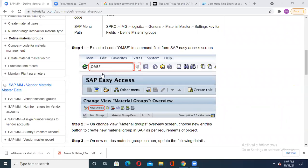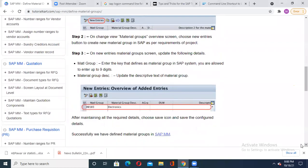Once you enter OMSF, click on New Entries. You will be able to view your material groups on the new screen. On this new screen you have to update two points: one is your material group - MATL group in short - and you have to enter the key that defines the material group in SAP. The size of that material group code is up to nine digits.